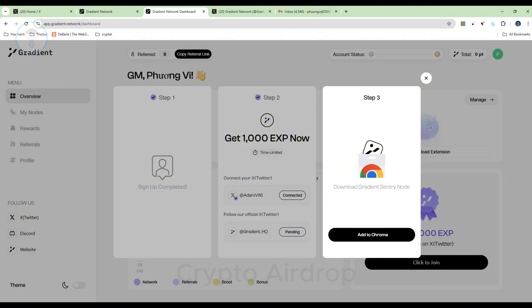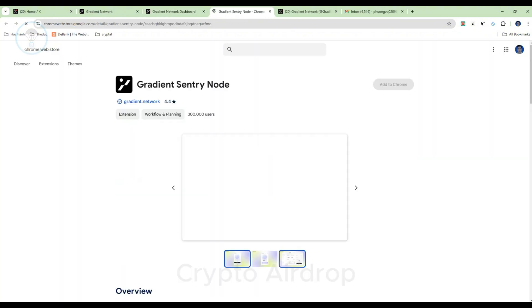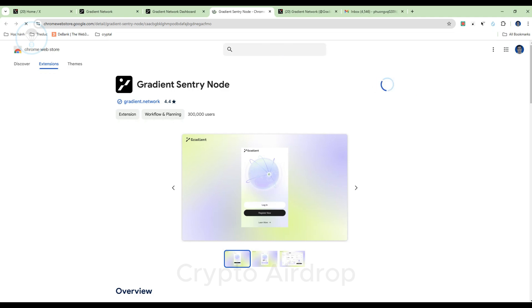Next, users need to install the Sentry node to start sharing resources with the network. Users can add the Sentry node extension on Google Chrome.